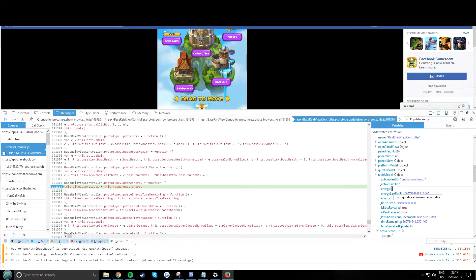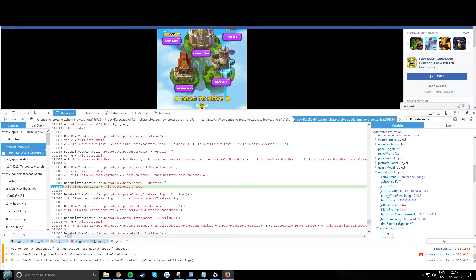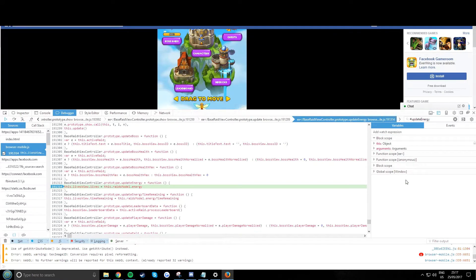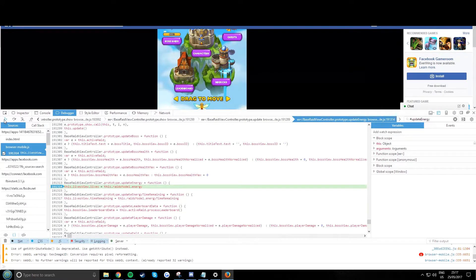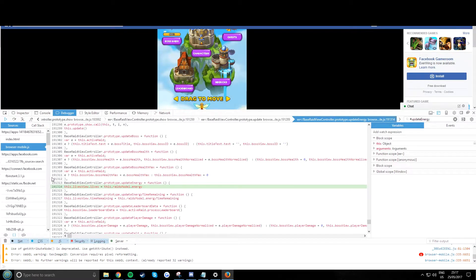You can do 50, and then now you have 50 energy. Now you just have to refresh it. Perfect, refresh it.